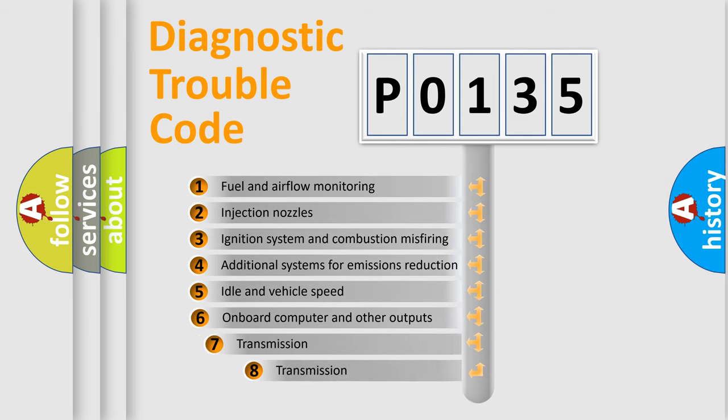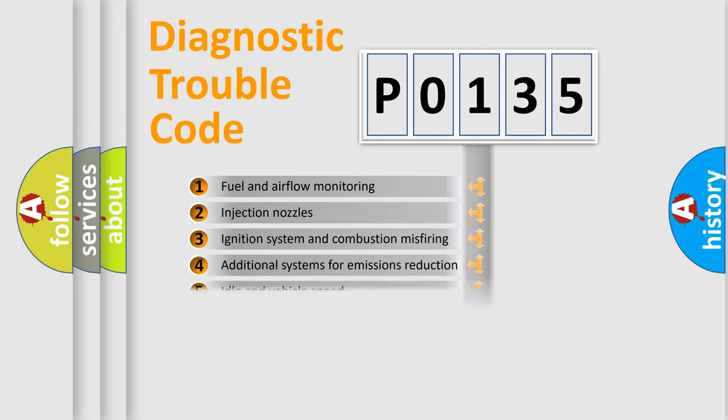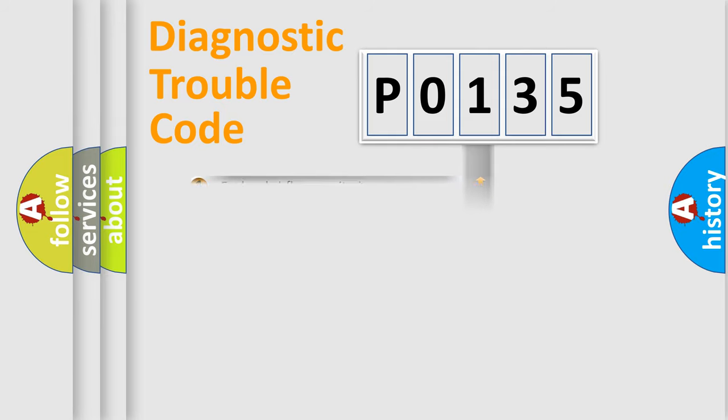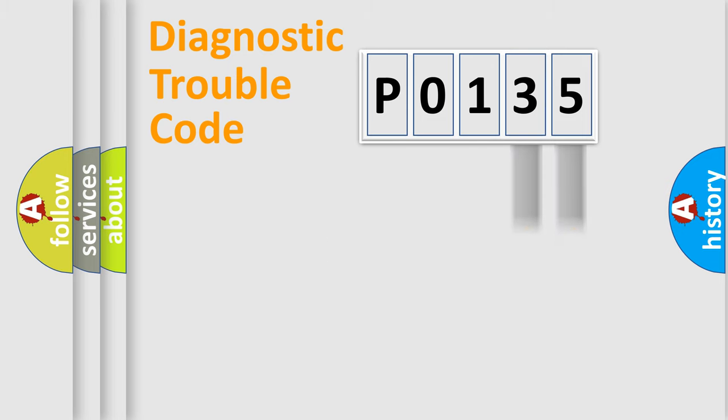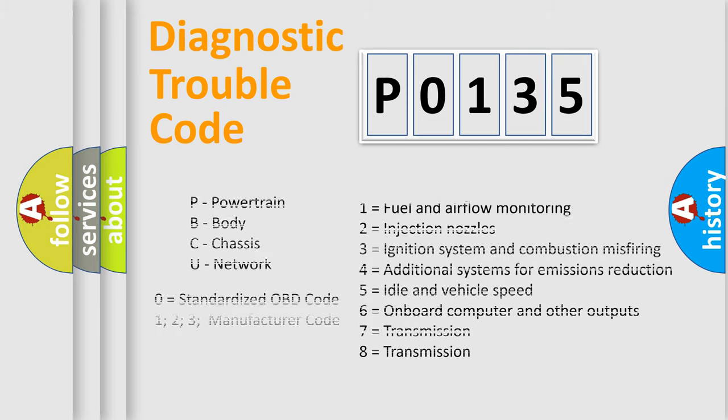The third character specifies a subset of errors. The distribution shown is valid only for the standardized DTC code. Only the last two characters define the specific fault of the group. Let's not forget that such a division is valid only if the second character code is expressed by the number zero.